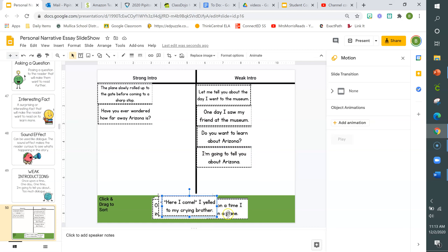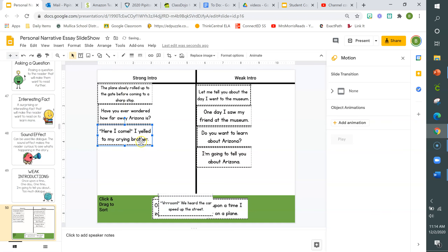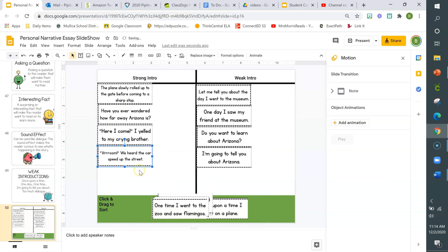'Here I come,' I yelled to my crying brother. Would you say strong or weak? Starting off with dialogue is a strong introduction type. I'm really wondering where this character is going — I'm joining right in on the conversation and the action. 'Vroom! We heard the car speed up the street.' Starting with onomatopoeia or sound is a great way to get the reader's attention. This is definitely strong.